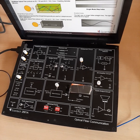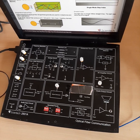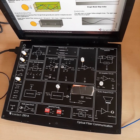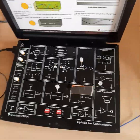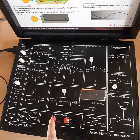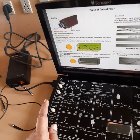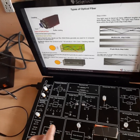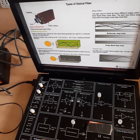We can do an experiment of fiber optic communication on a digital link — that means we are going to set up a digital link by using the Scientec 2501A. Before doing the experiment, we should make sure that the switch faults are in the off position, and also the power supply should be off. Then we can do the connections, which are set up by using the patch code.